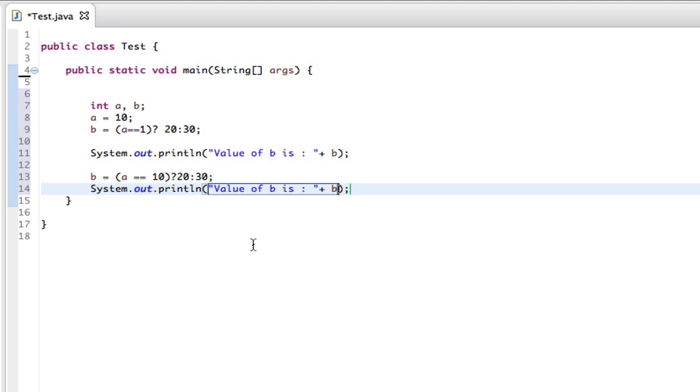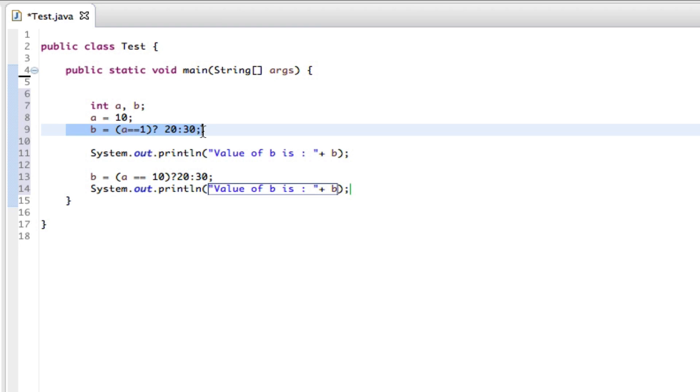And for the answer we should get value of b is 30, and value of b is 20, because a is 10.